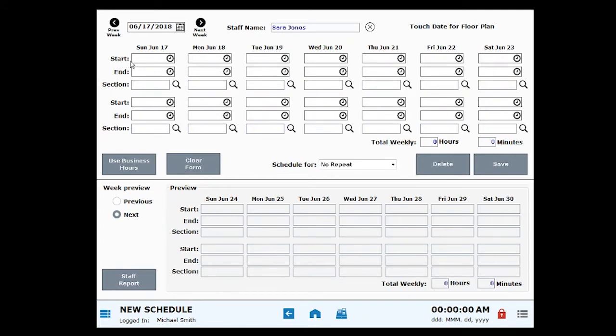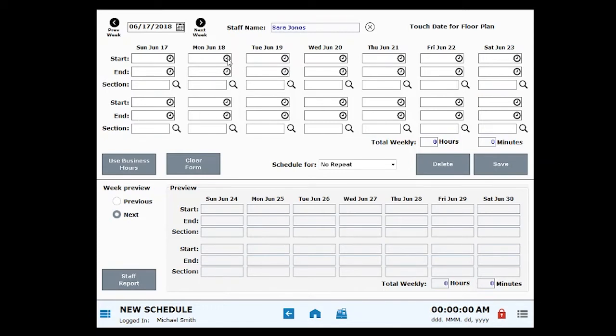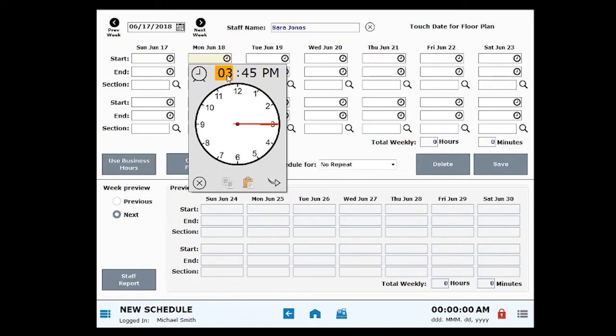Start and End Times indicate the start and end of an employee's shift. Select a start time by clicking into the Start field. Click on the clock icon to populate the current time. Click on the clock's dial to select a time.